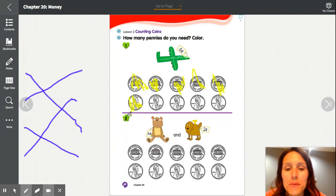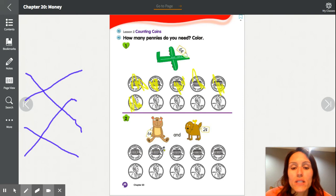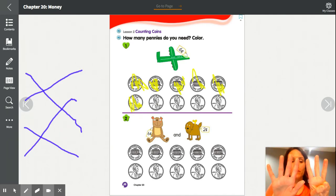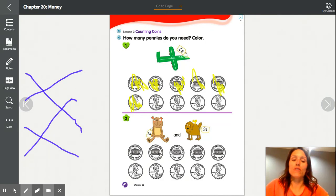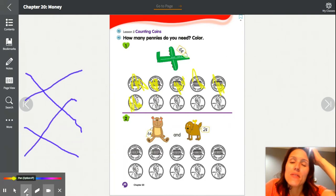For problem number 2, you have a stuffed animal bear and a dog — 6 cents plus 2 cents. You can use your fingers, or since they're all pennies worth 1 cent, color in 6 first and then 2 more. You should have colored in 8 coins altogether: one, two, three, four, five, six, seven, eight.